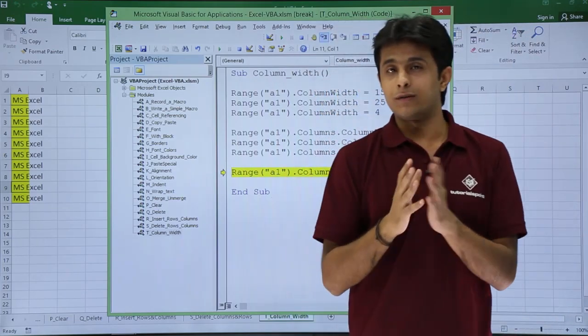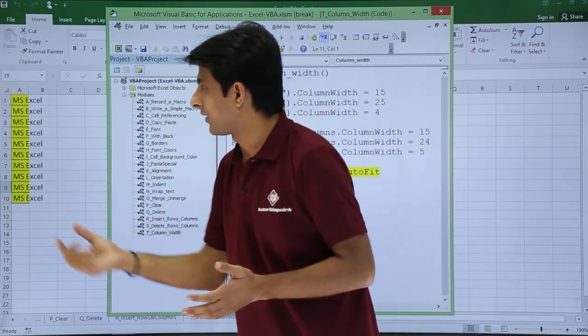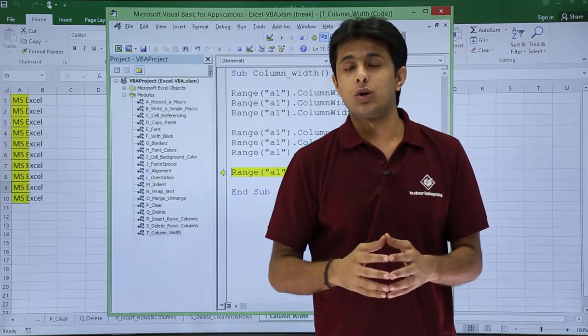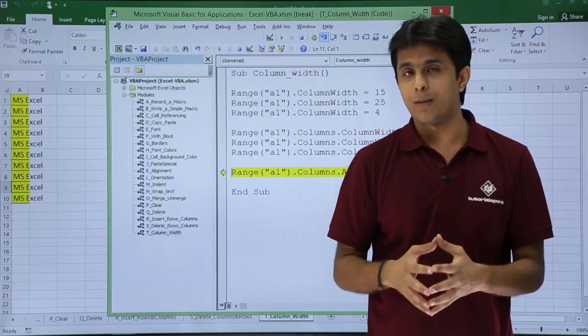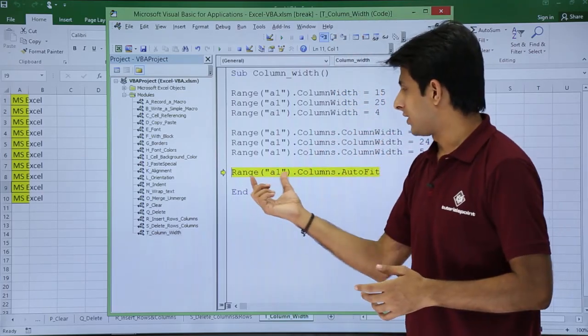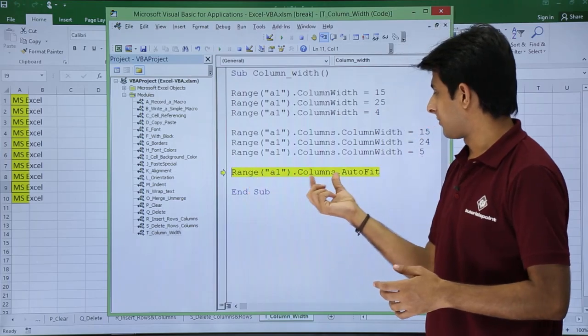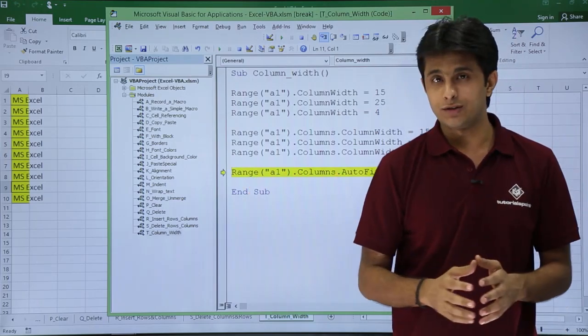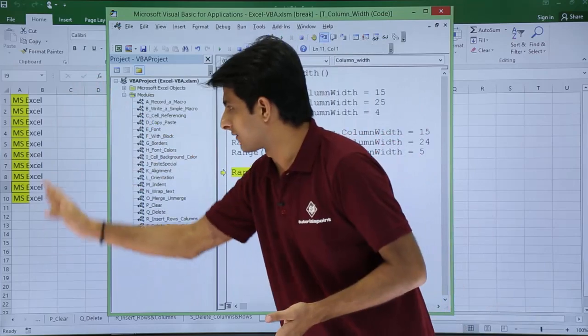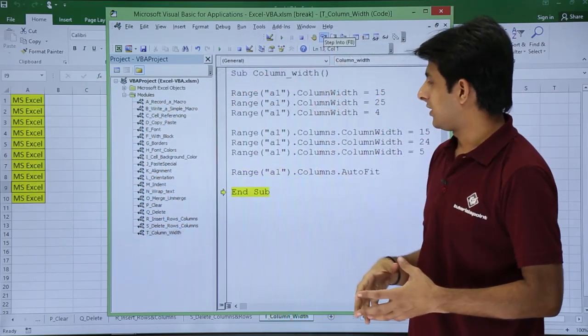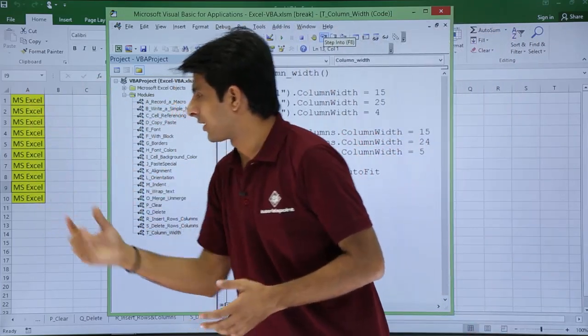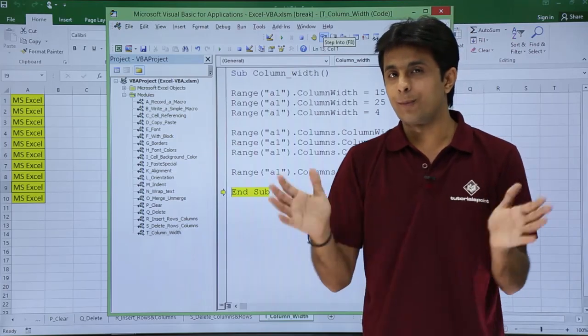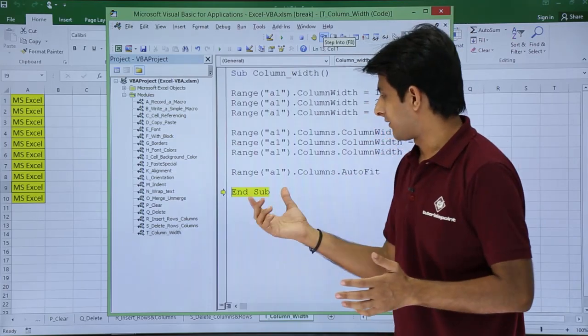Now sometimes you don't have the idea about what the column width should be. Sometimes you want to make it autofit. So what is the command for making autofit? Range A1 dot Columns dot AutoFit. If you use this, your columns will become autofit here. Now if I click on this place, you see the columns have become autofit. If there is some text which is extra, it will become autofit automatically.